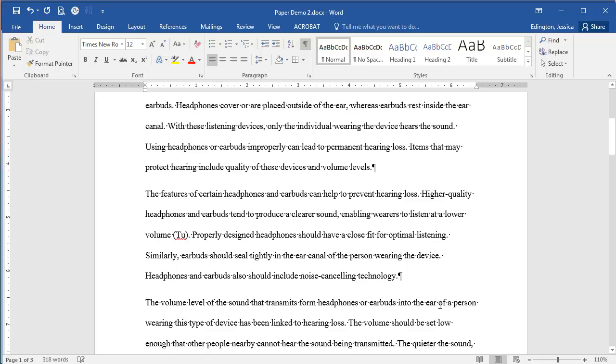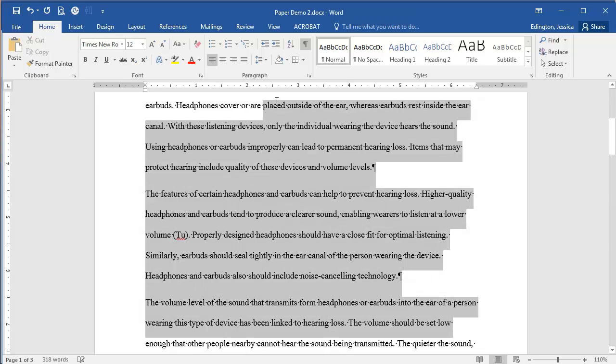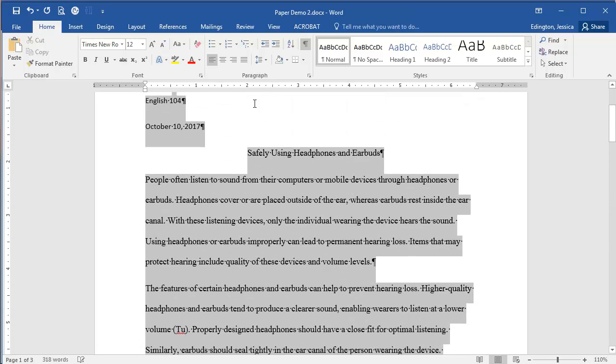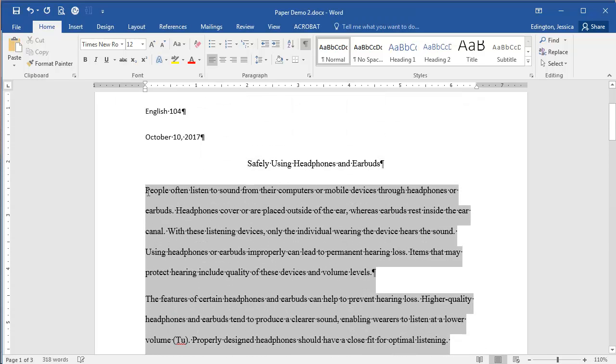Then highlight all of your paragraphs, and only the paragraphs in the paper. Don't include the title or the heading or header.